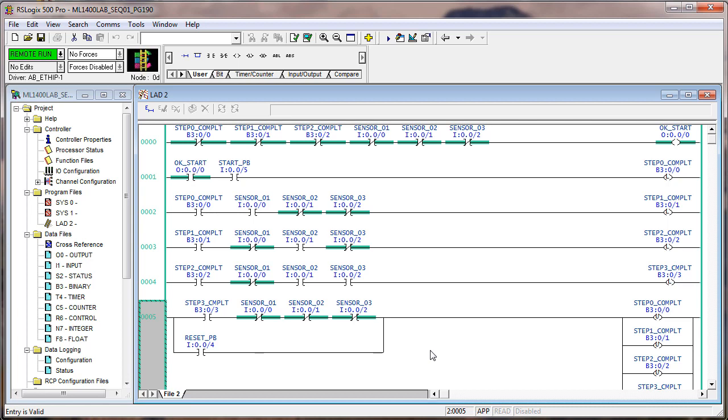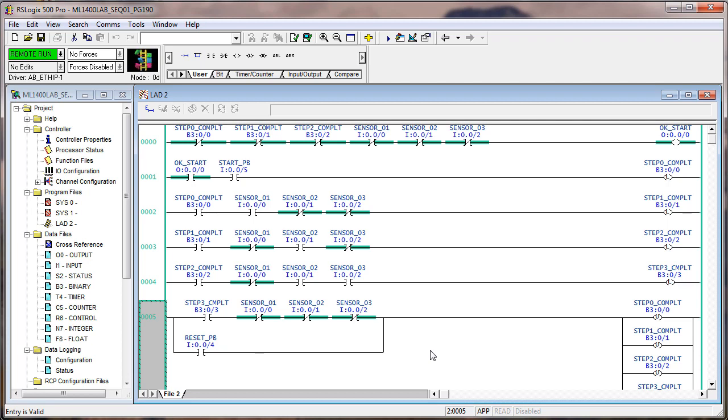This is real simple logic. Keep in mind that in the real world, these bits B3:0, B3:1, B3:2, and B3:3, the step zero, step one, step two, step three complete, those bits would probably be used to energize outputs that energize field devices, output field devices that cause motion or some sort of activity in the process, and the sensors respond. So right now if we hit the start push button, it's waiting for sensor one. So in other words, B3:0, step zero complete. Let's say that we use that bit to turn on some sort of an output, and that output moves something until sensor one sensed the position.